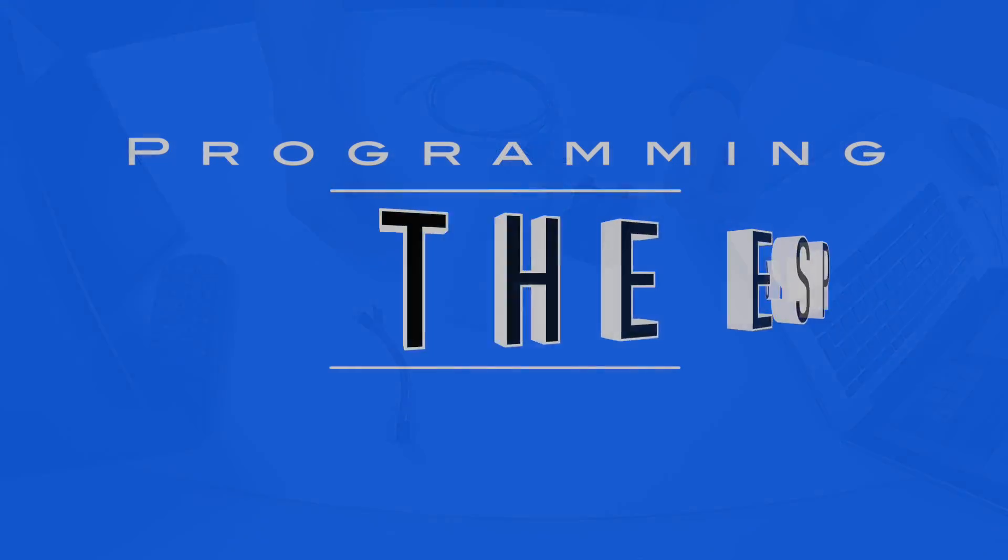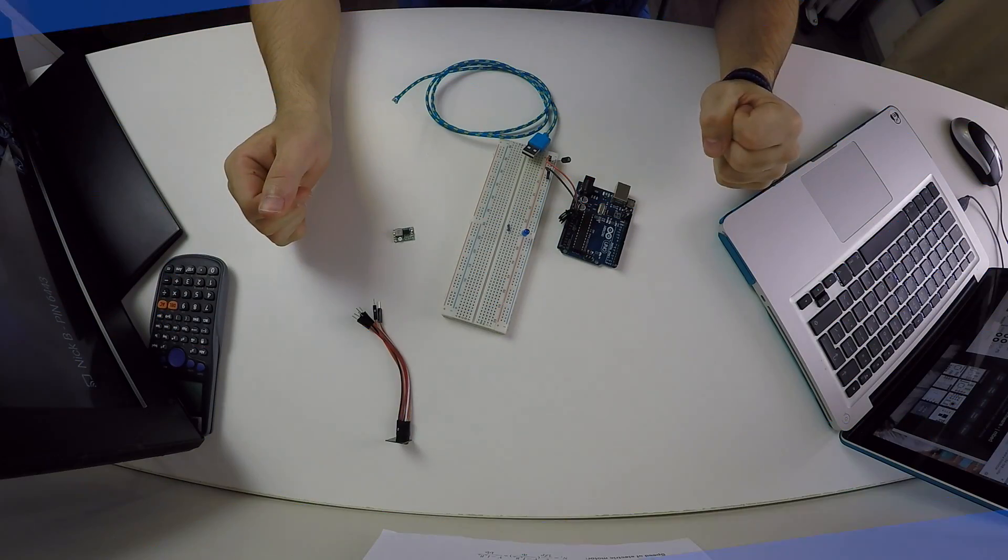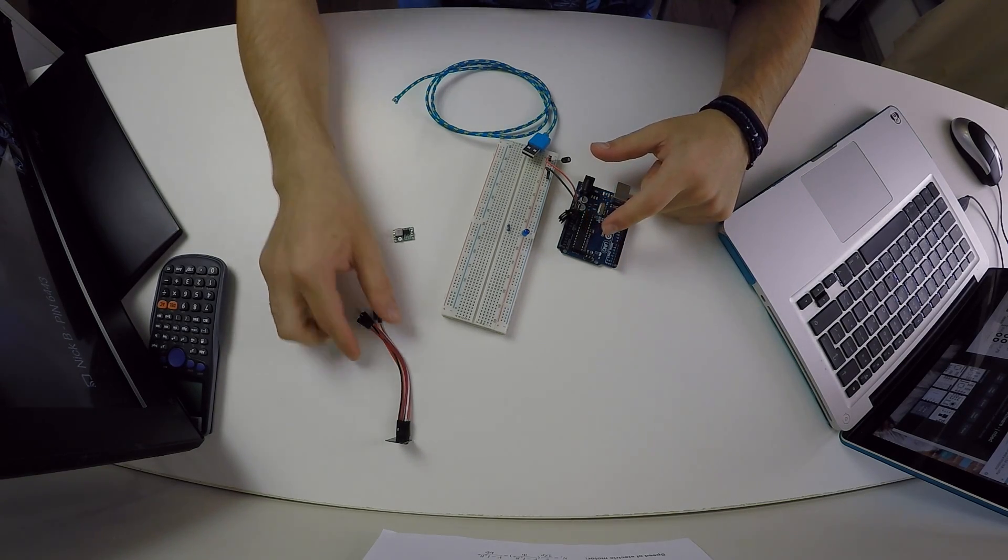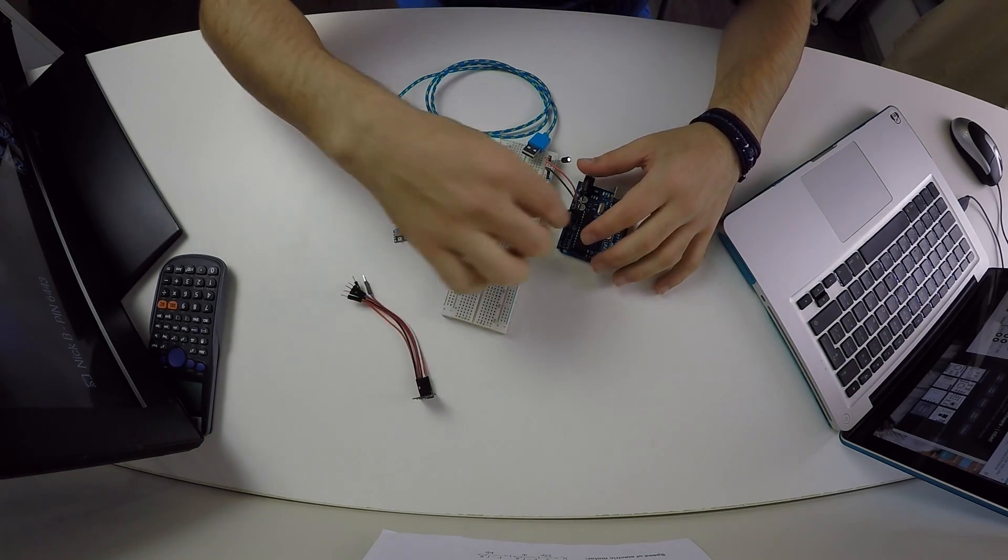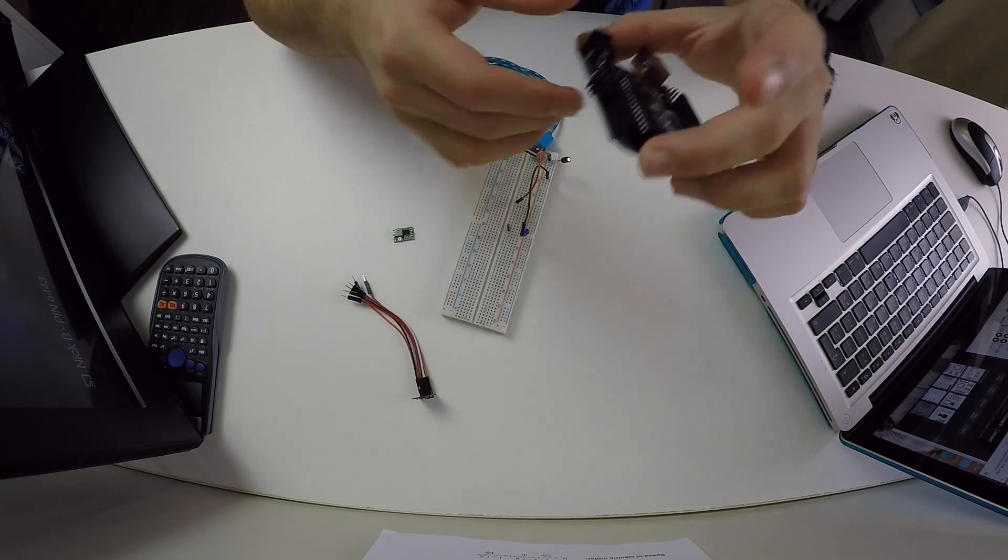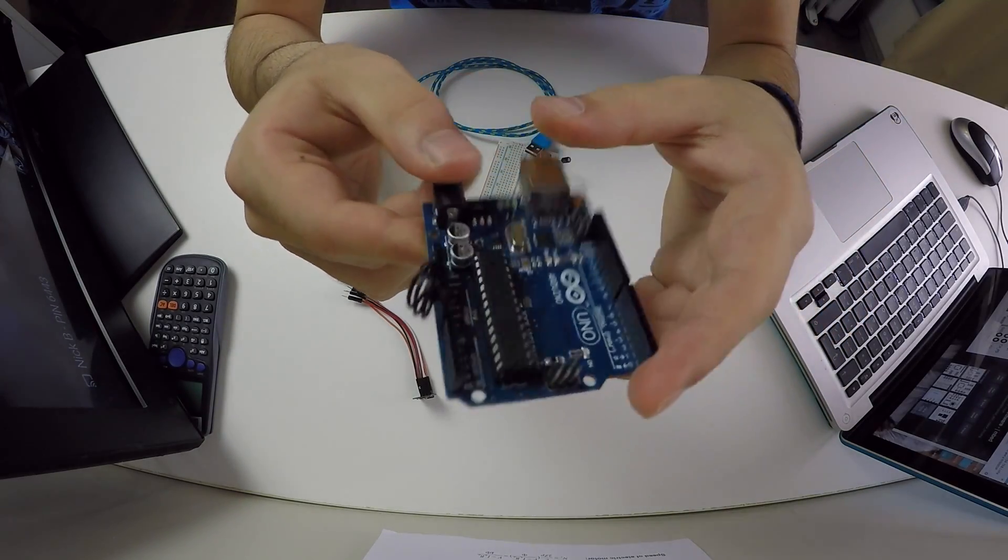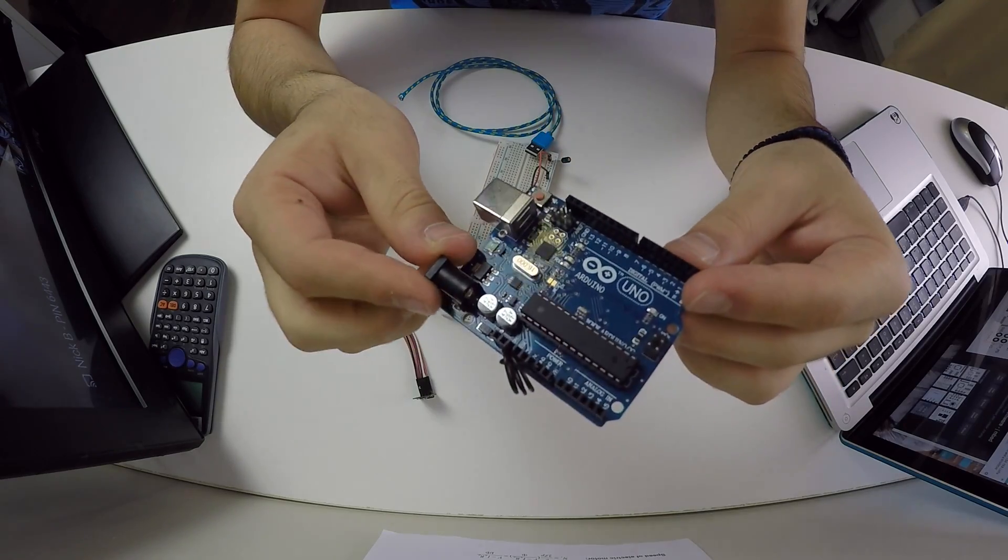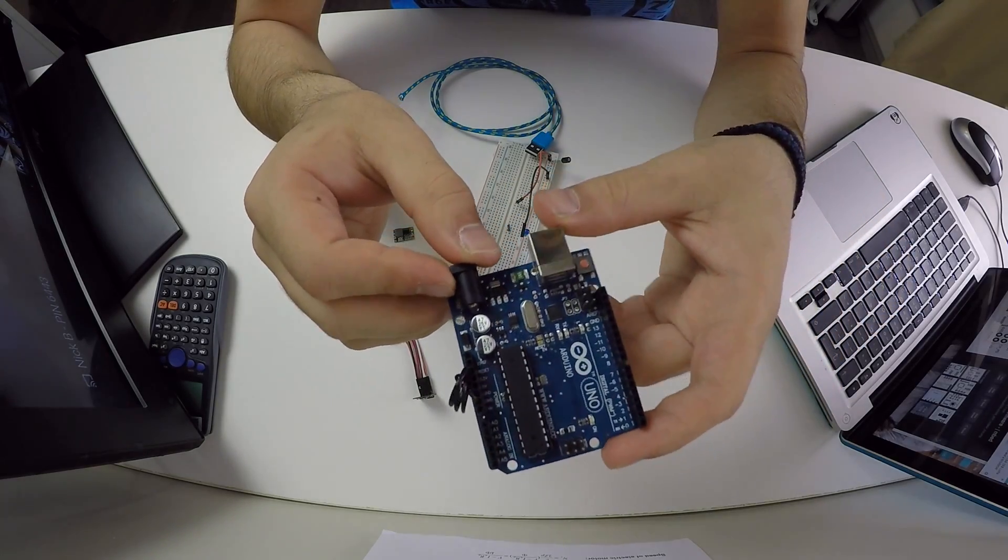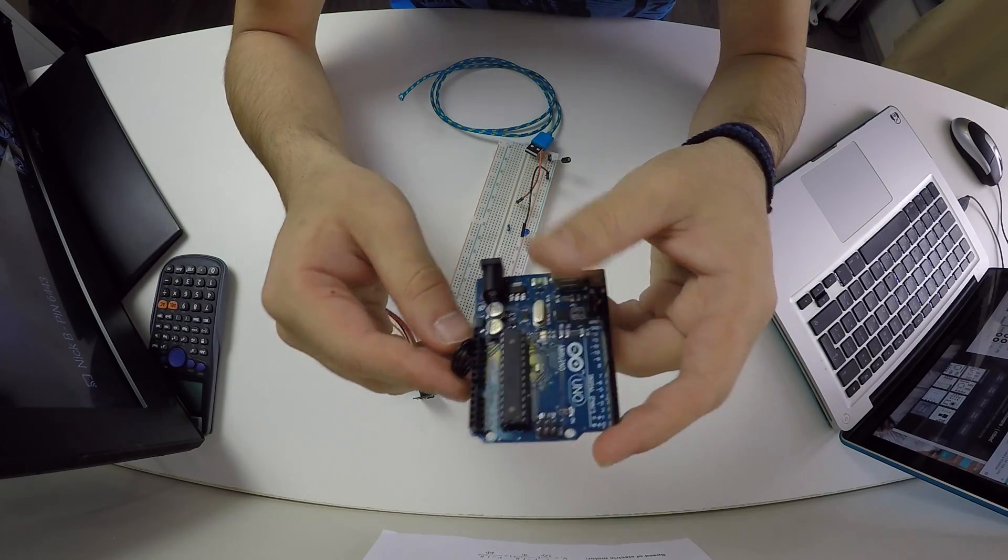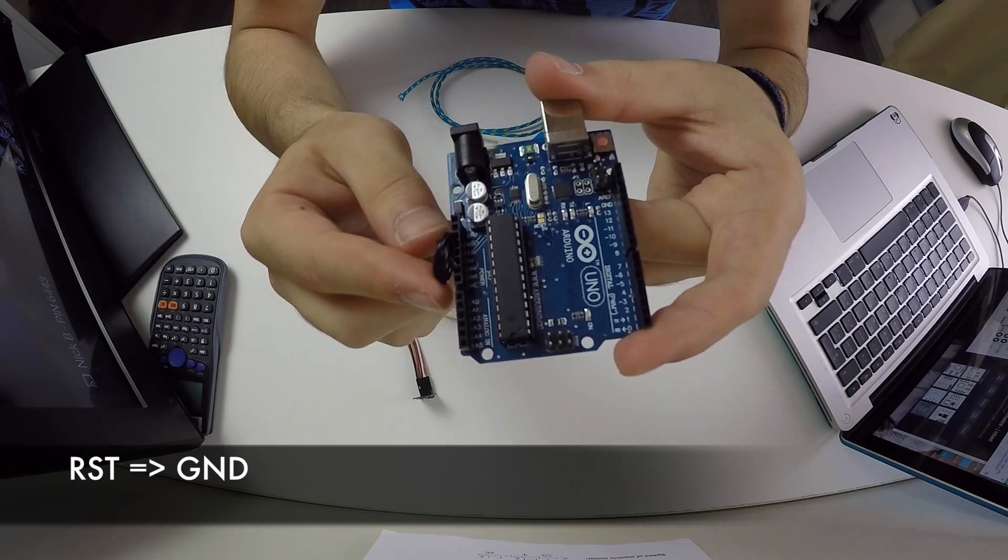If you want to use an Arduino to program the ESP8266, the easiest way to do it is to completely bypass the chip and use it only as a programmer. The way you can do this is by connecting the reset pin directly to ground. That's what I've done here with this little wire.